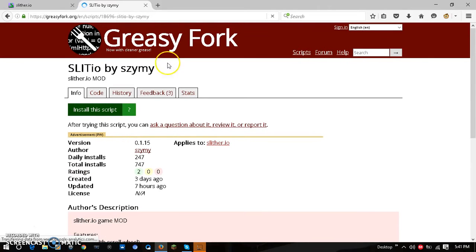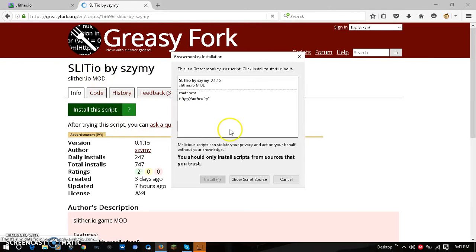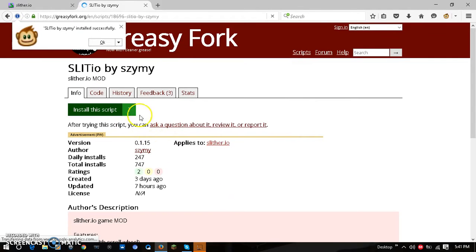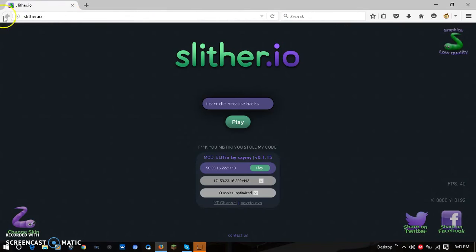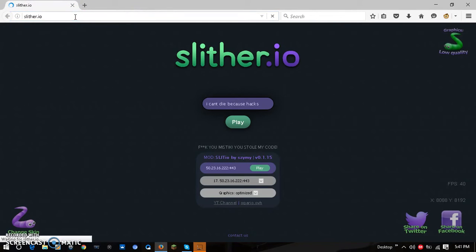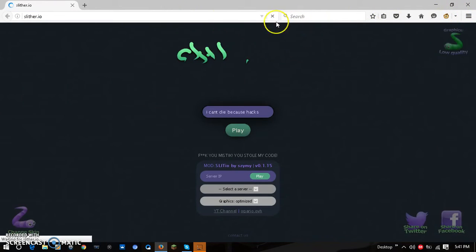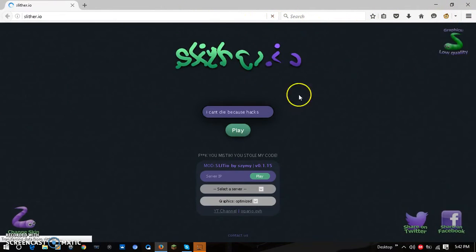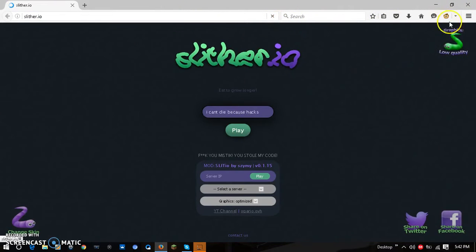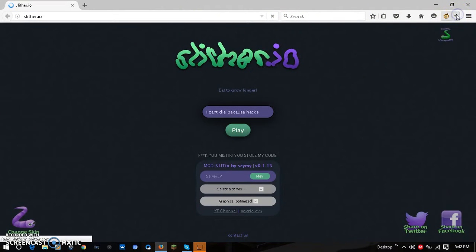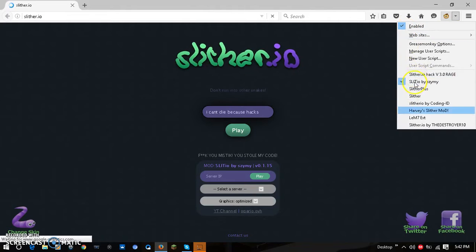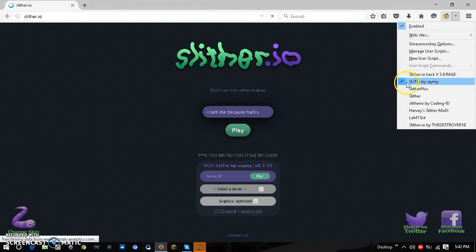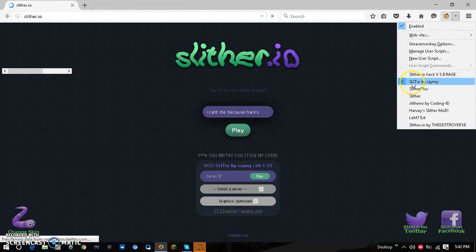Press install the script and then install it. It works the same way on Google Chrome. Once that's installed, just go over to your slither.io and click this. Make sure that you have the one that you installed enabled.